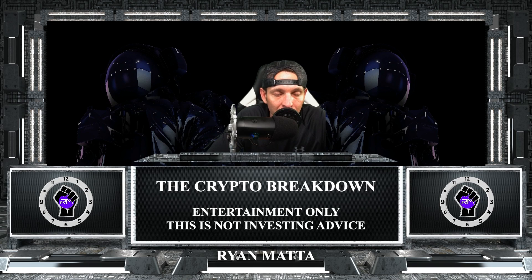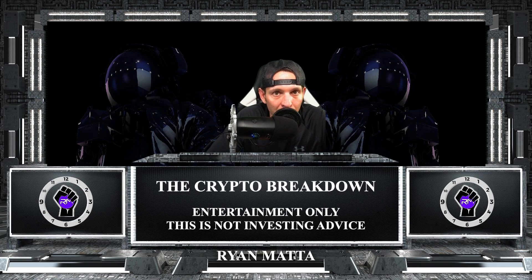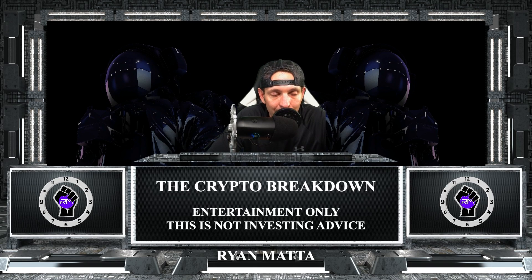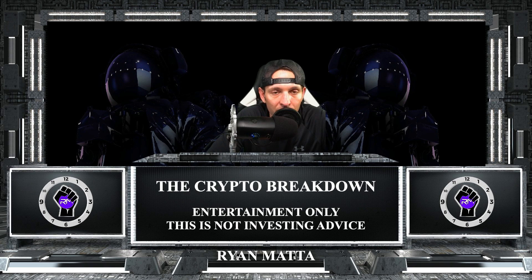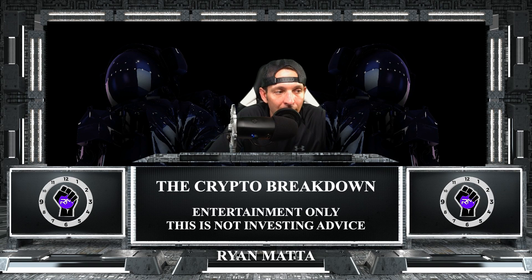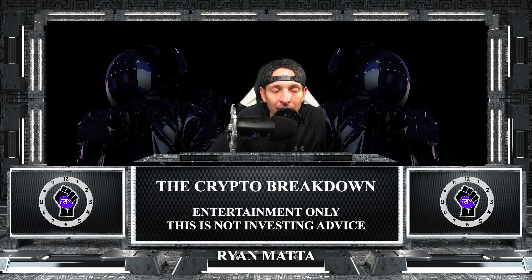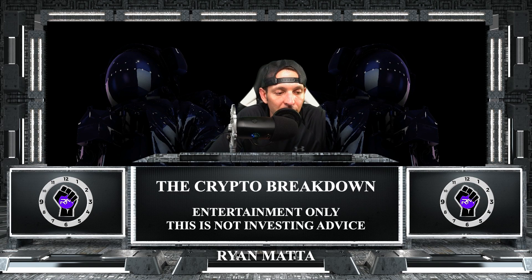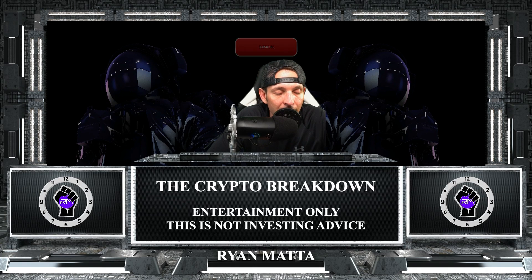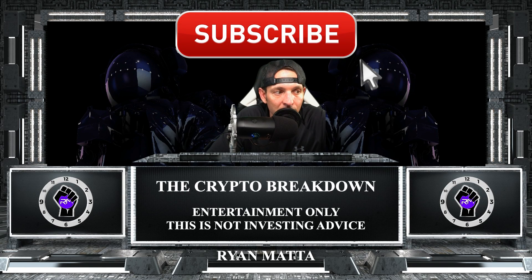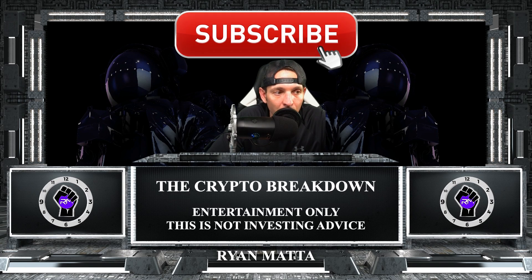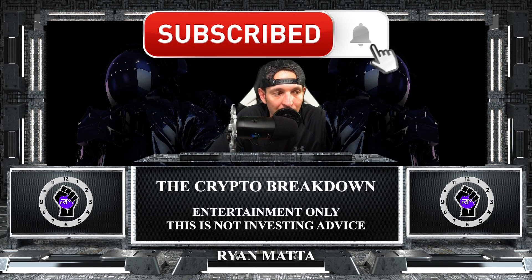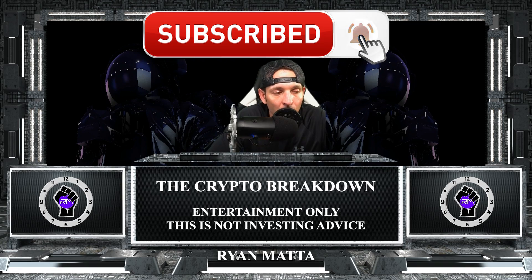I have a Bybit playlist linked down in the description. That Bybit playlist will teach you everything you need to know about how to set up a VPN, what VPN I use to VPN into Bybit. Anytime you're trading on any exchange, you always want to use a VPN no matter what. I personally use the NordVPN and I always use Sweden to route in. That's all down in the description.